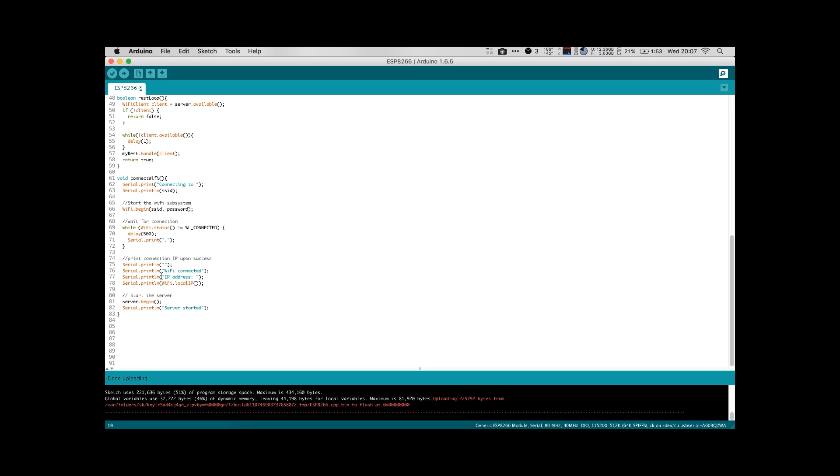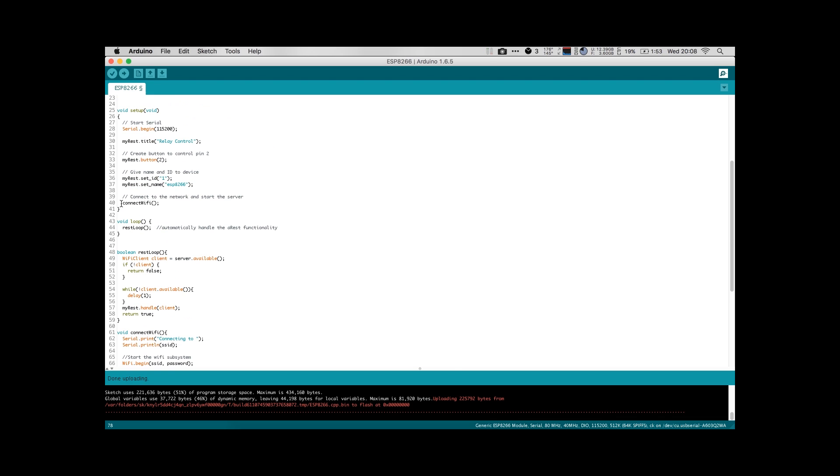The moment we have fully connected to our network, we move on and it will print WiFi connected, and it will print out the IP address. Now you want to take note of the IP address that it prints out for you because that's what you're going to put into your web browser later on to actually control the relay. Once we're connected to WiFi, we are actually going to start our server and, again, print out to the serial console that we have started our server. So that is all that we do in setup.